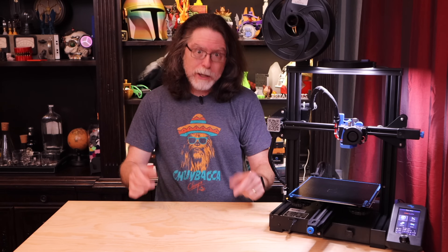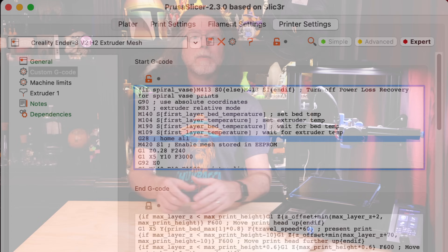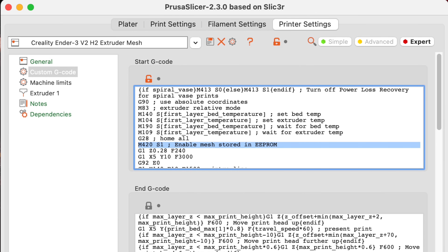We've got the mesh created, but how do we use it? That's pretty simple. In your slicer, edit the start G-code for your printer. Look for the line that has G28 on it — G28 is the G-code that tells the printer to auto-home. Add a new line after G28 and type M420 S1, which tells the printer to use the mesh that it's got stored on board. Then save your changes.